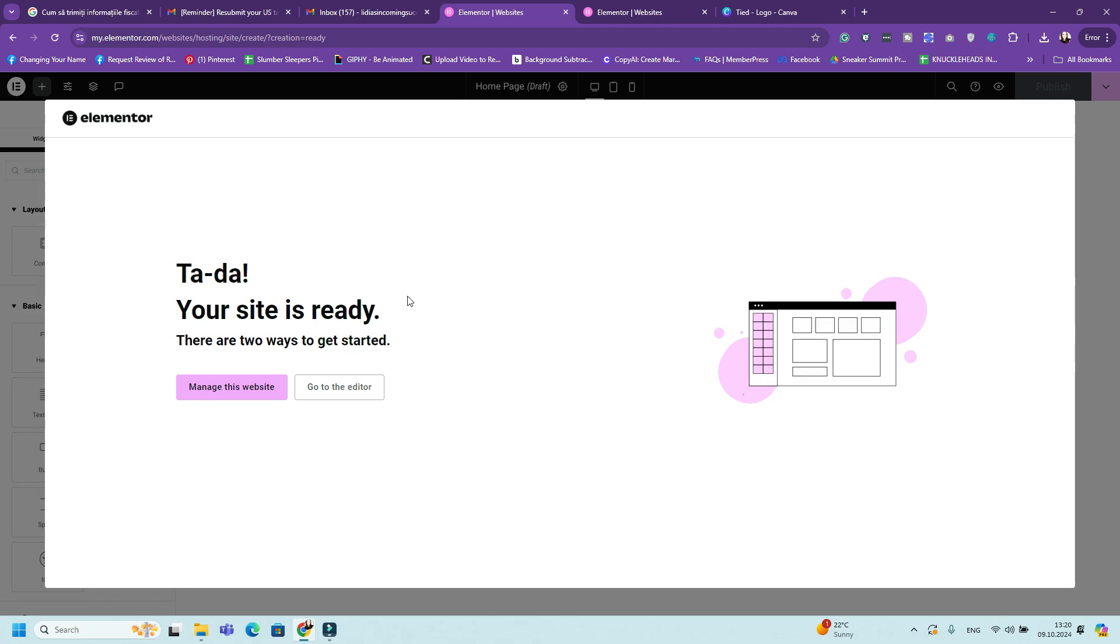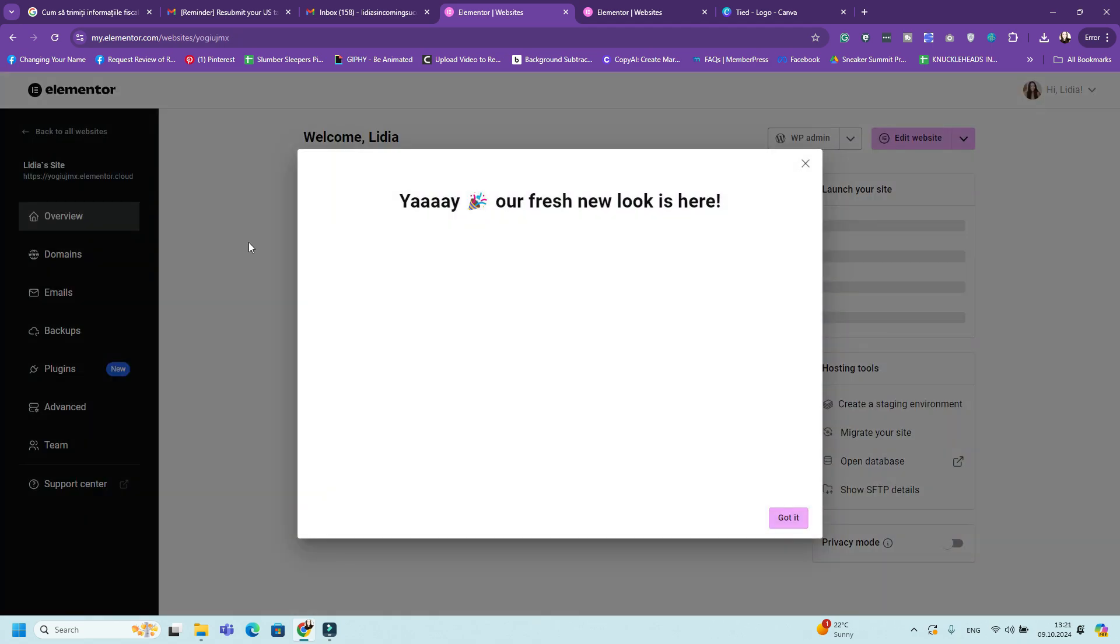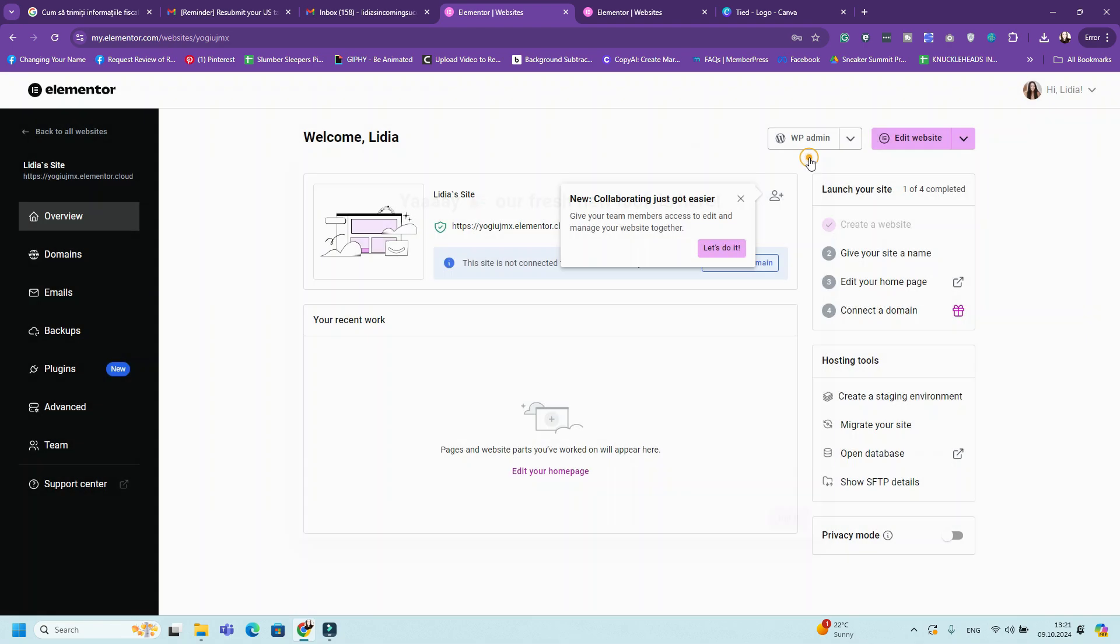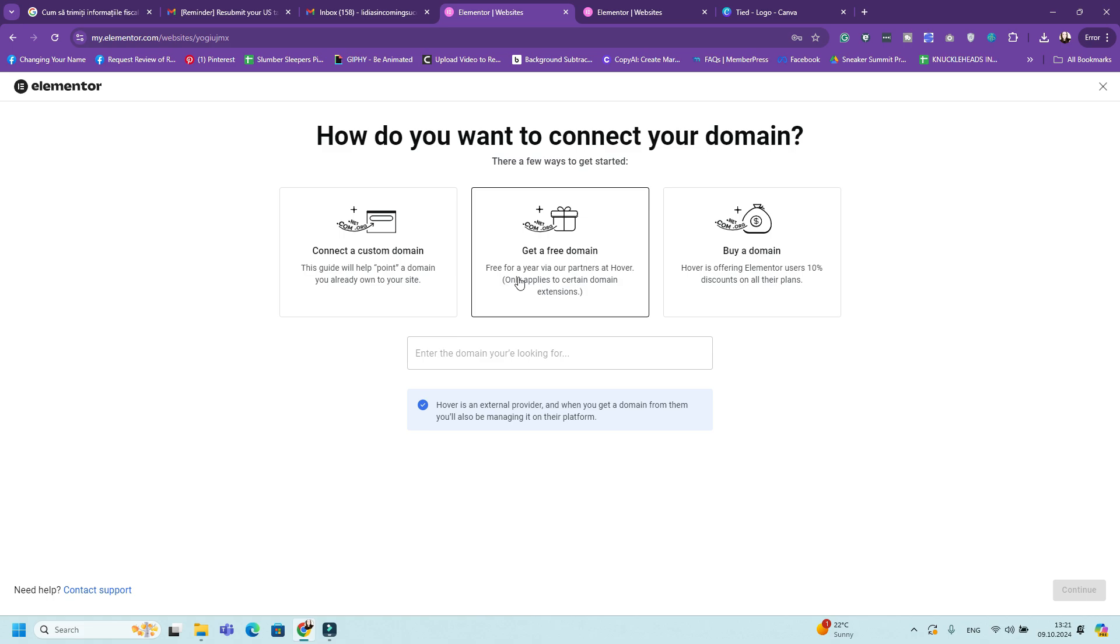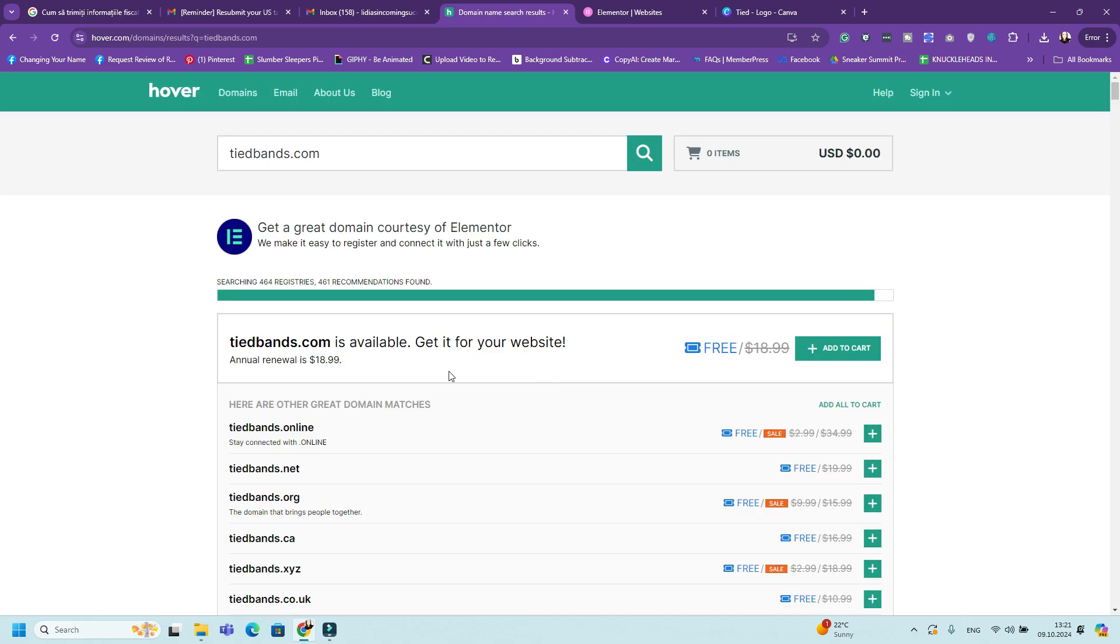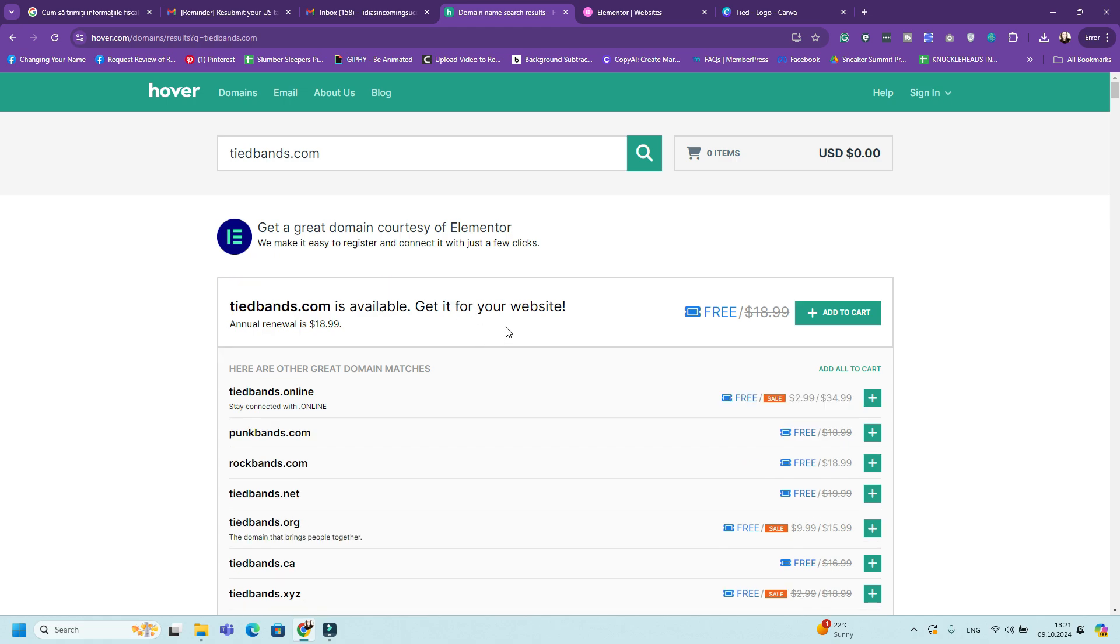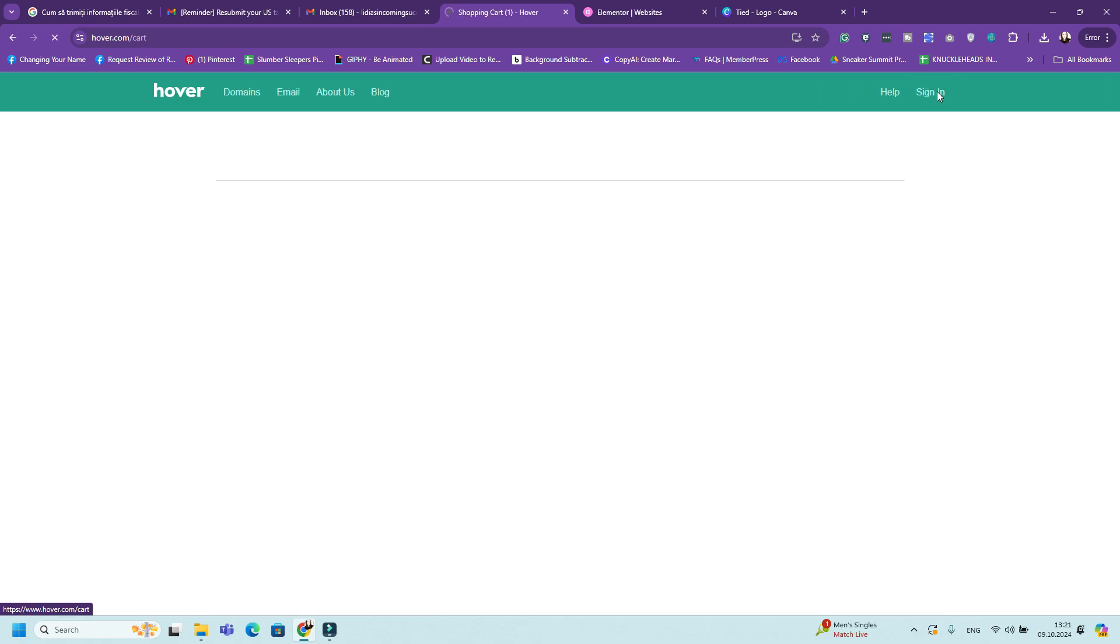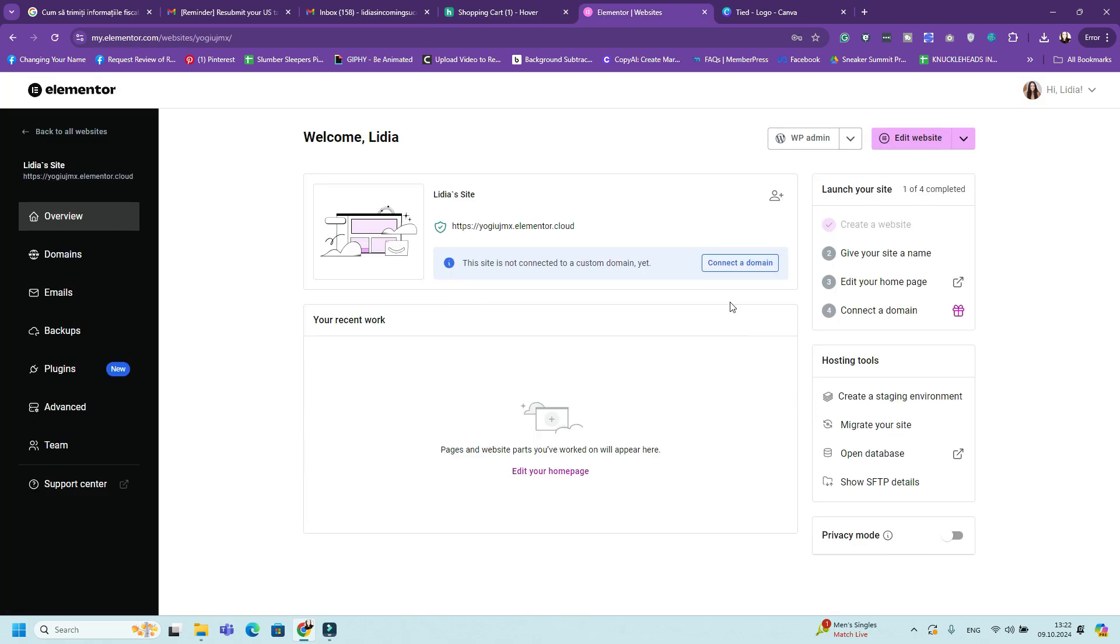Okay, so once your site is ready, you can manage the website or go to the editor. And I want to manage the website first by going to websites because I want to see and add a domain with it. So you can click connect a domain. You can buy a domain, connect a custom domain or get a free domain. You can get it free for a year. So you can just enter the domain you're looking for. So for example, tidebands.com. So tidebands.com is available and you can get it for free for the first year. So we're going to add it to cart. Once you add it to cart, you can get it for free. So once you do that, you will get connected right here to your website and you'll be able to use it for your site.